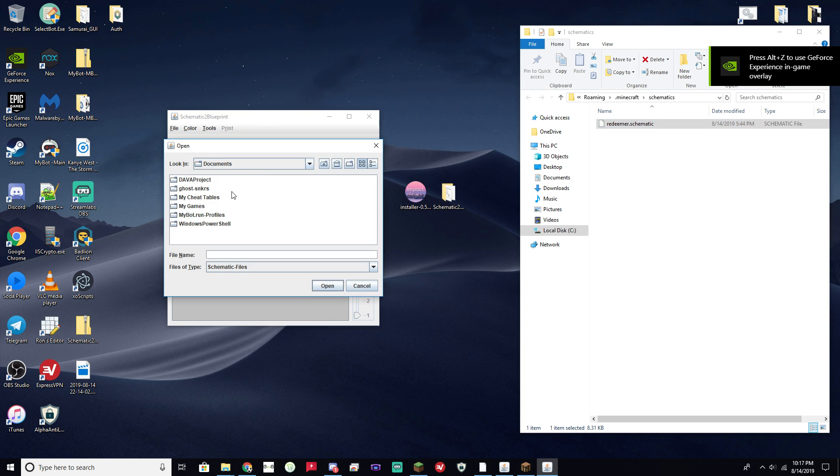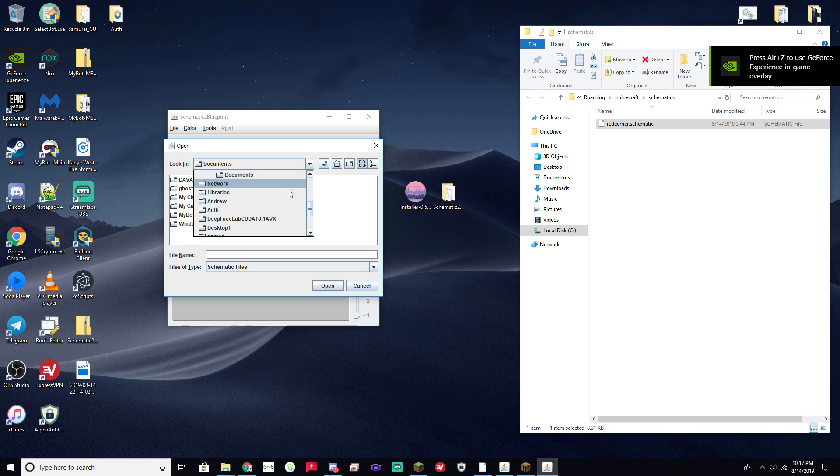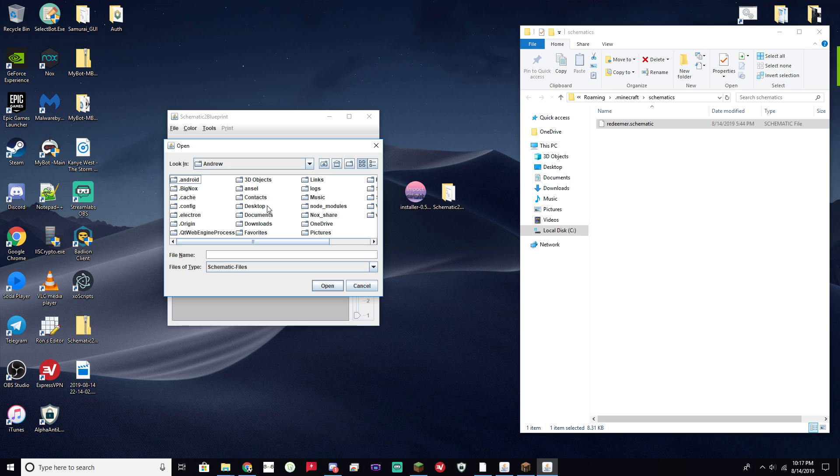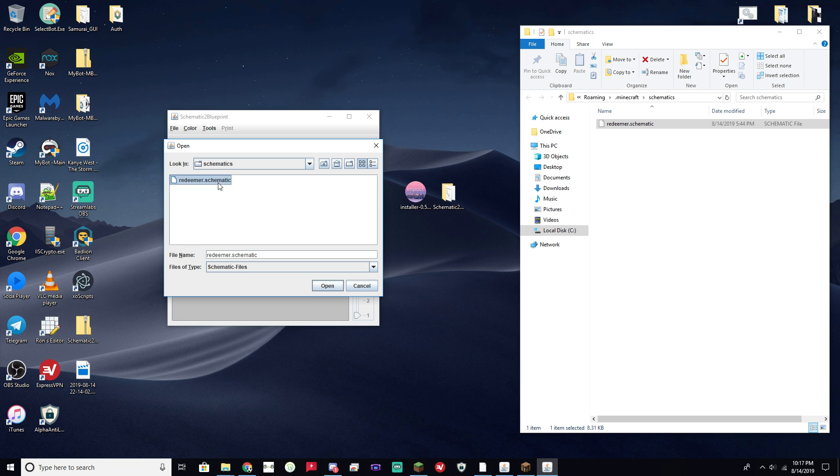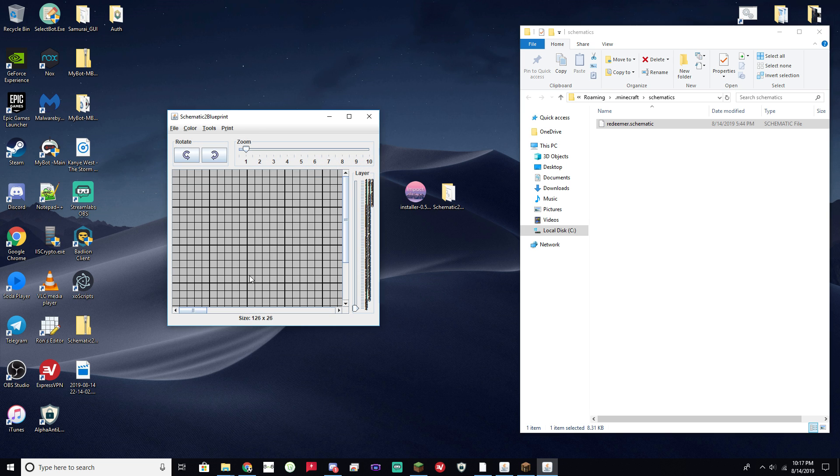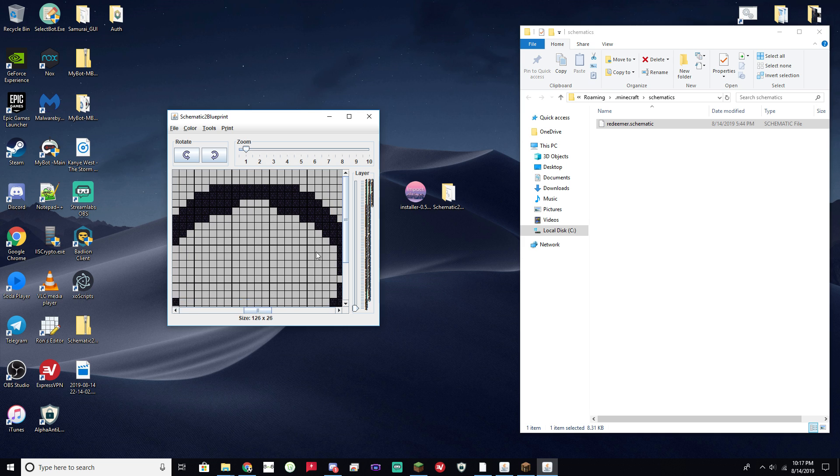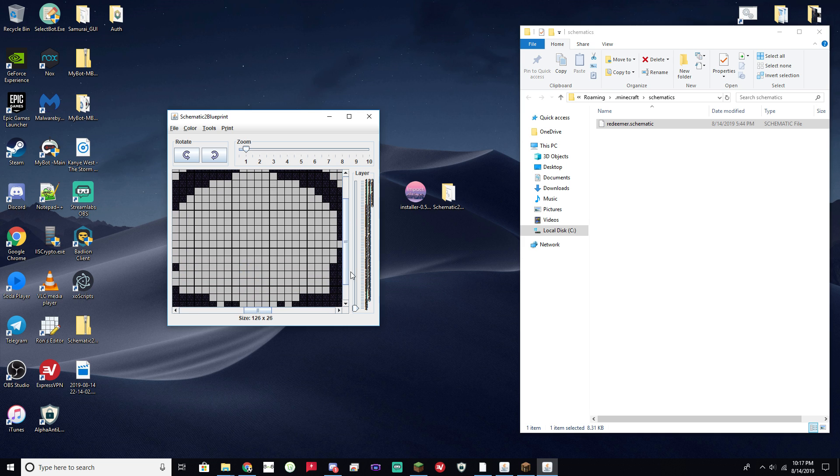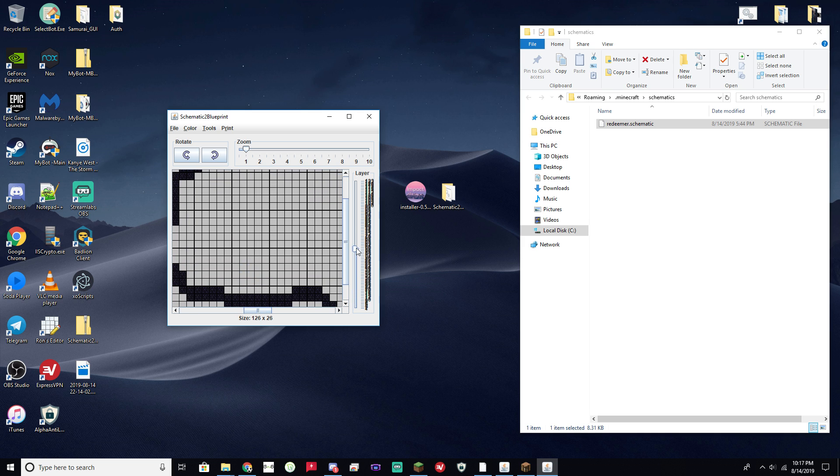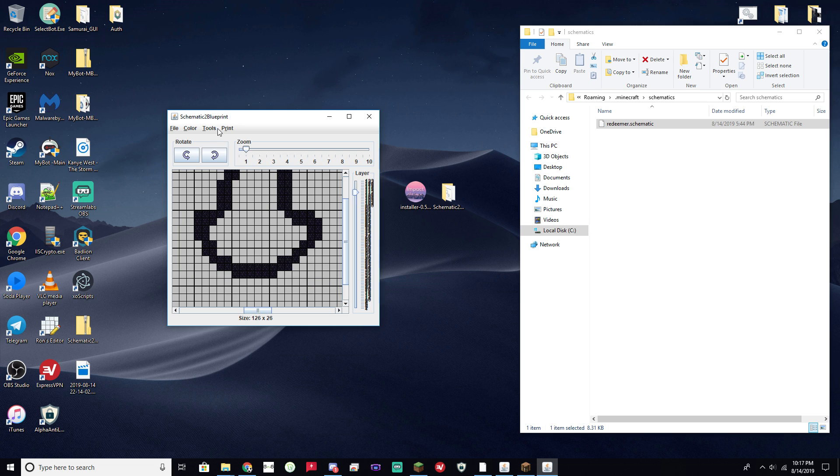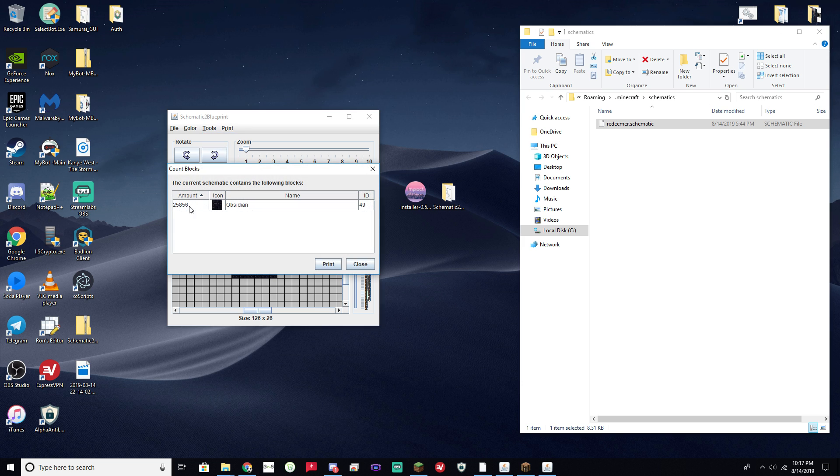So you're going to go ahead and open up your schematic file. There we go. Open that up. And it's basically going to give you a top-down view of all the layers in the build that you have. As you can see, it's all obsidian. If you want to figure out how many blocks of obsidian it's going to take, tools, count blocks. You can see here it's 25,856 blocks of obsidian here, which is like 404 stacks. Quick math there.